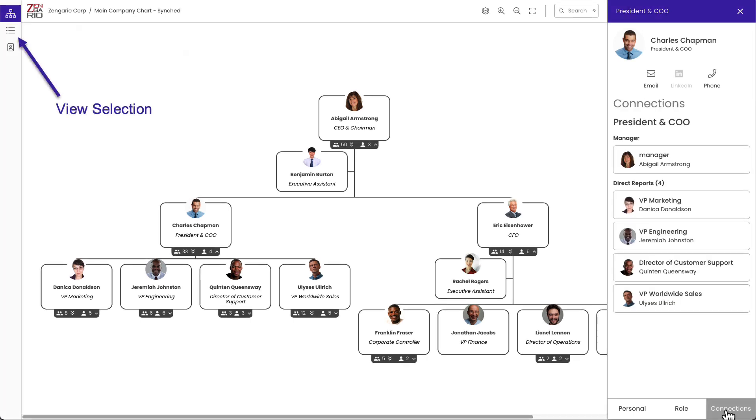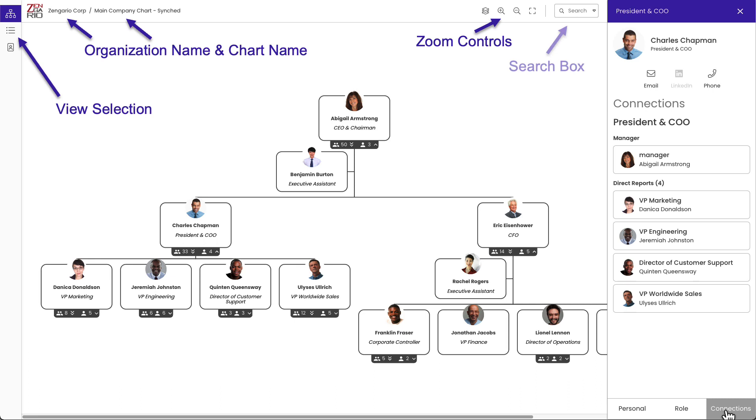View selectors, organization name and chart name, zoom controls, the search box, expand and collapse the chart hierarchy, and the details window. Thank you for watching.